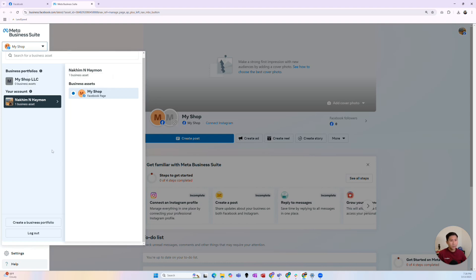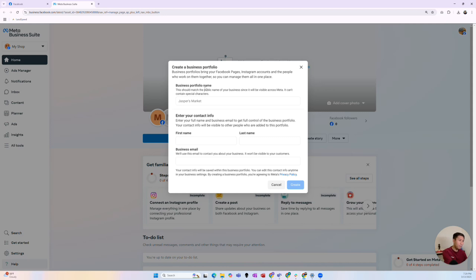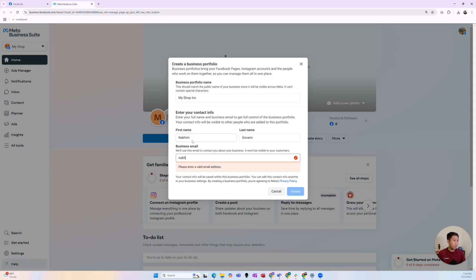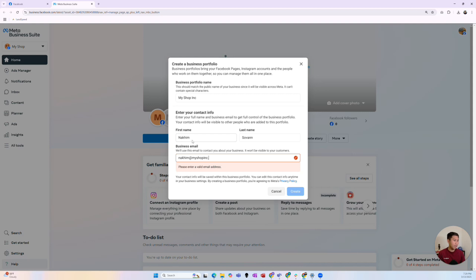As you can see here, I've got an existing business portfolio and also that page I was working out of. That page now belongs to my personal account as a business asset underneath my personal account. In order for your clients to give you, as a digital marketing agency, access to manage their Facebook ads without giving access to their personal account, you need to create that business portfolio. You can do so with the button at the very bottom of this section. Click 'Create that business portfolio' and it'll bring up a pop-up where you name it — for example, MyShopInc or whatever your business name is.